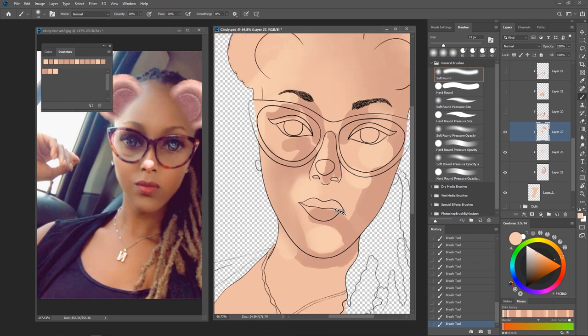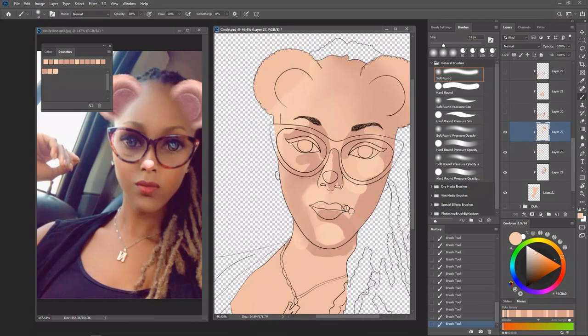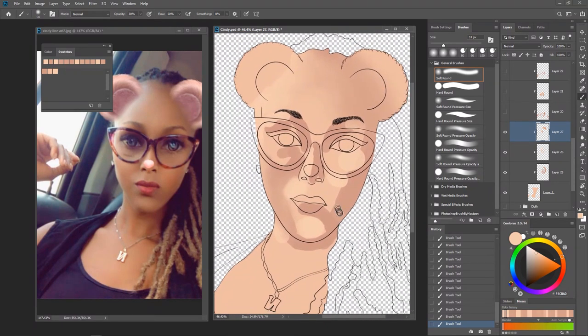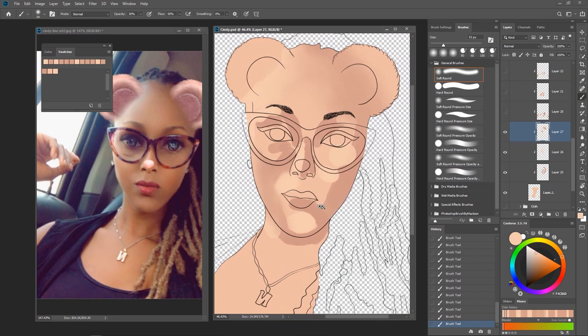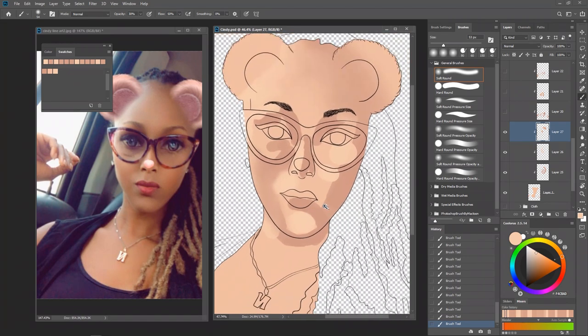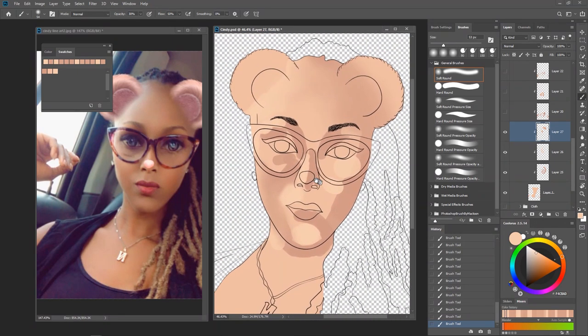Now you can see we've softened those parts — the shadows and highlights are softened together on this part. I'm going to stop here.